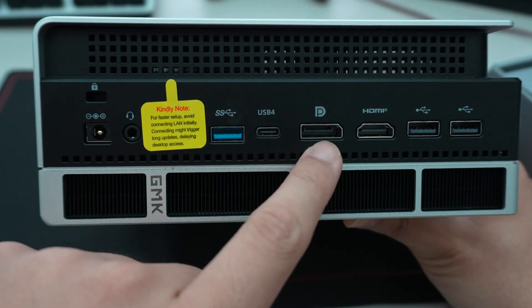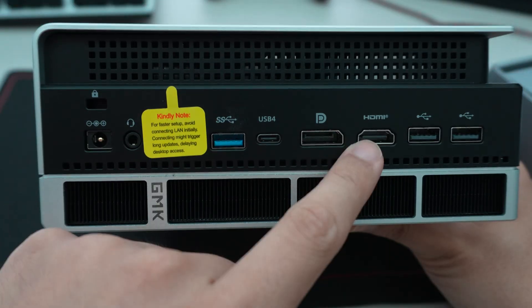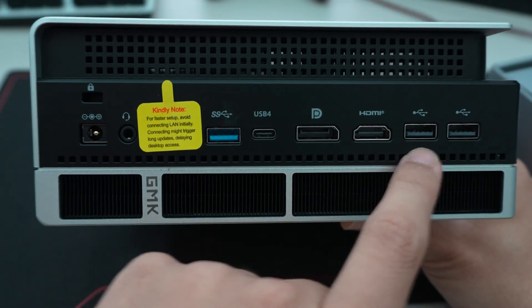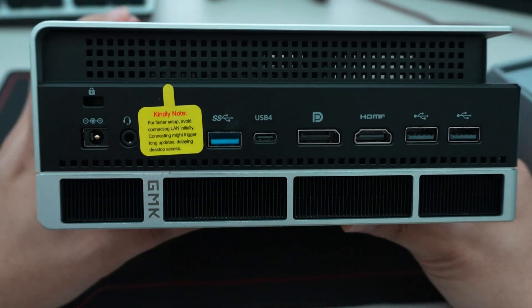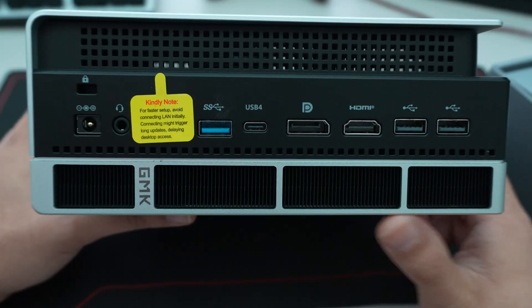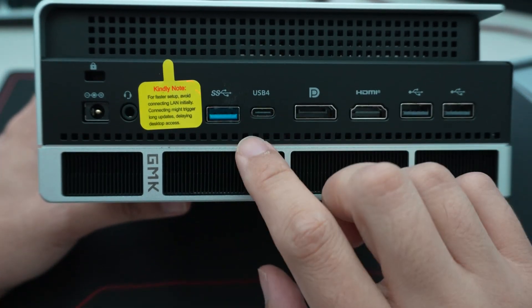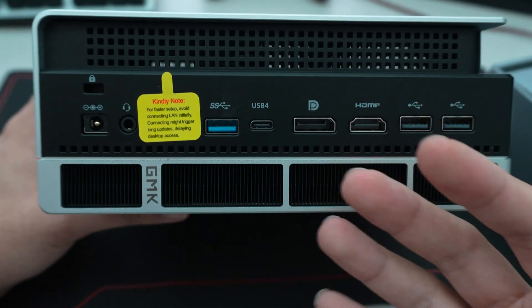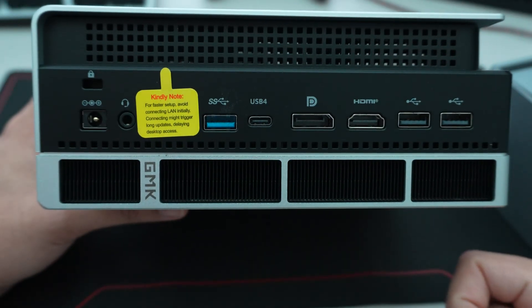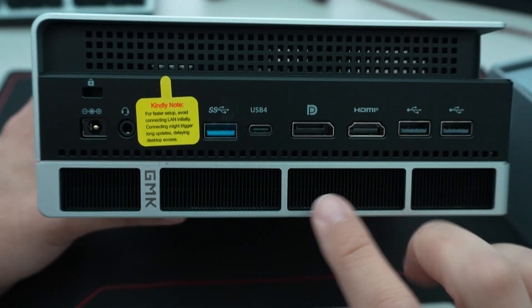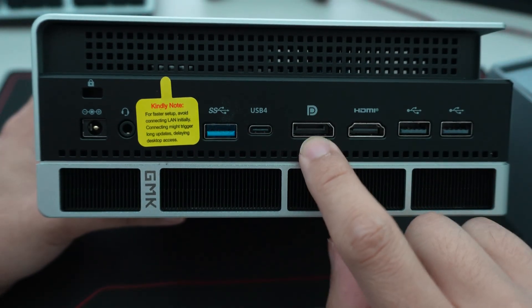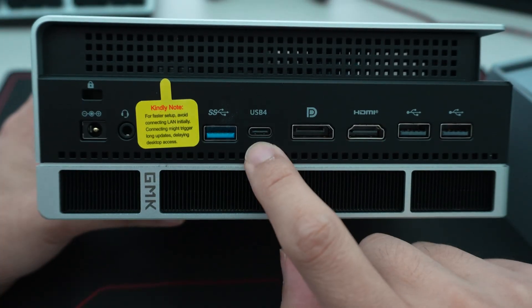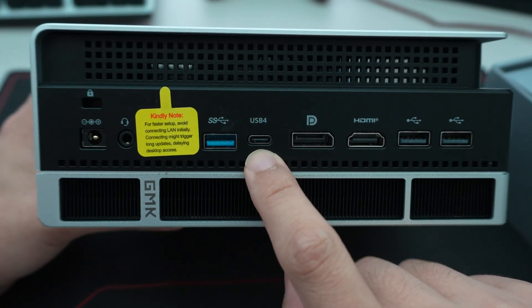And then it has DisplayPort and HDMI 2.1, as well as two USB type A ports that are 2.0 right there. So one thing I do want to mention is you can drive up to four external monitors just off of this. One would be DisplayPort. The second would be HDMI. The third would be this USB 4 here.